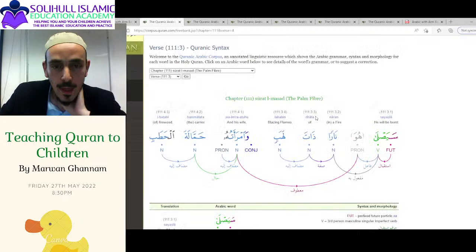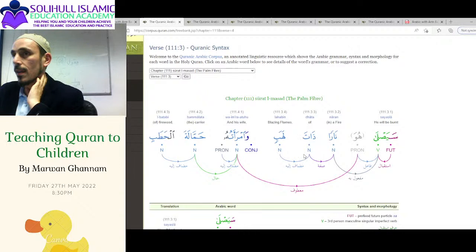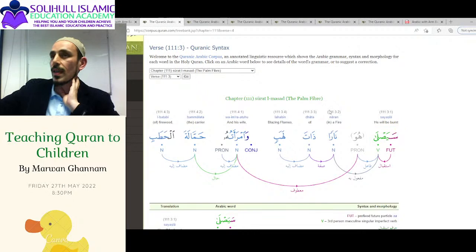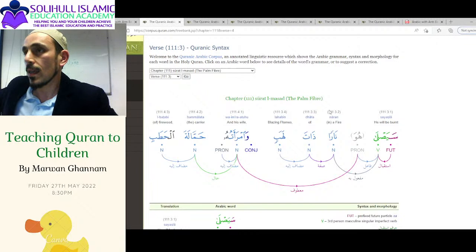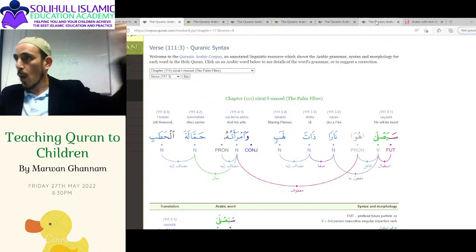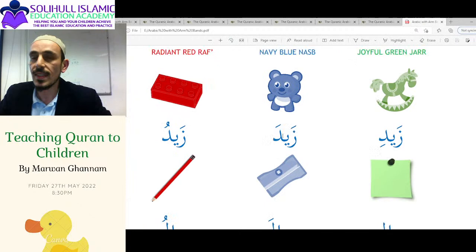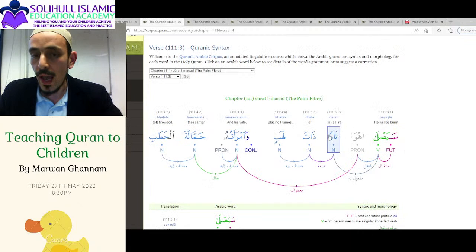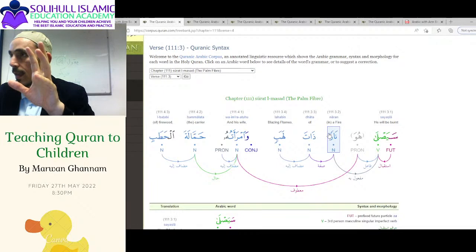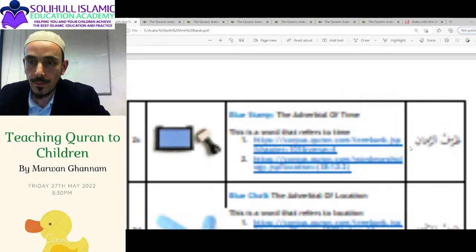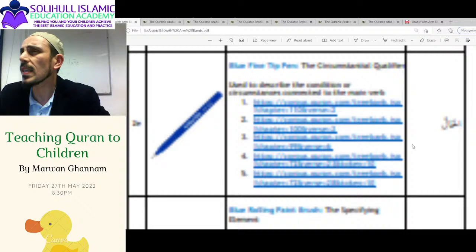The one I found for the blue category is Naran — 'Sayasla naran.' It says it's the object, Maf'ul bihi. What type of word is Naran? It's singular. And we say it's an object, which is coloured in blue. Singular and blue — going back to the framework — it has a fathah at the end. This is talking about Abu Lahab going to the nar, that's why it has a fathah.